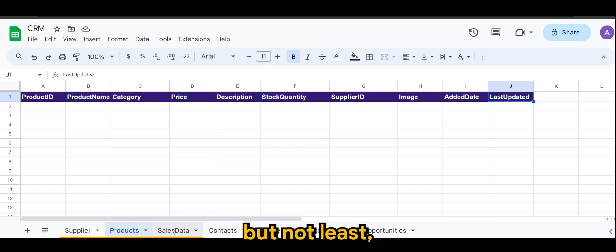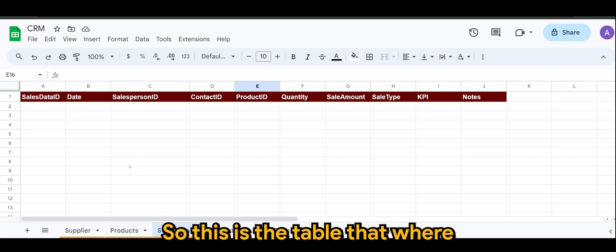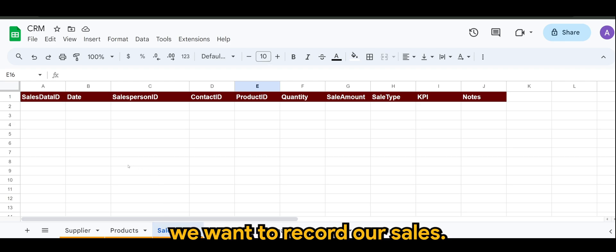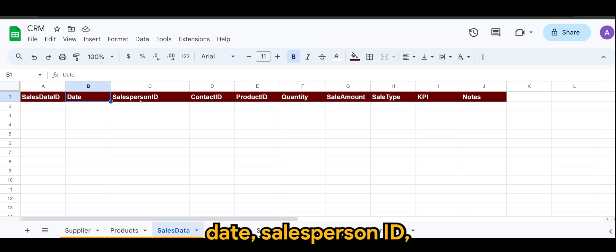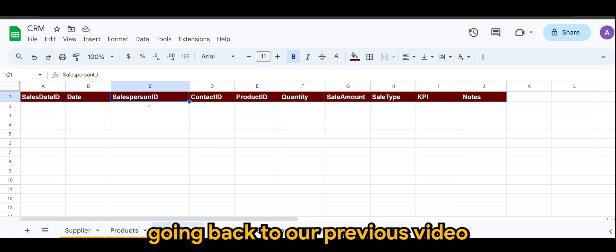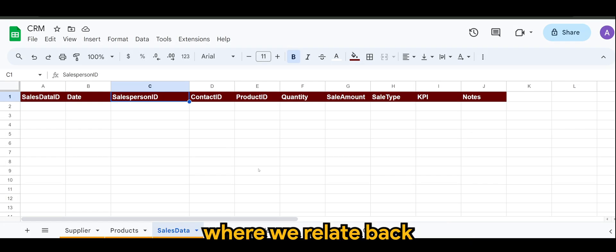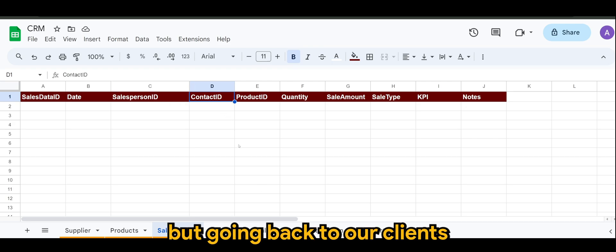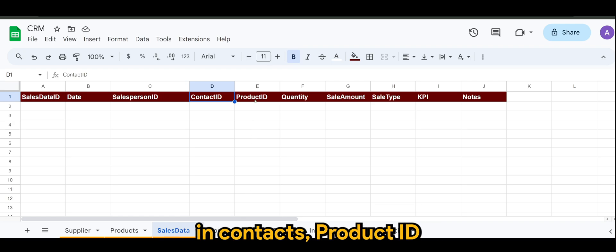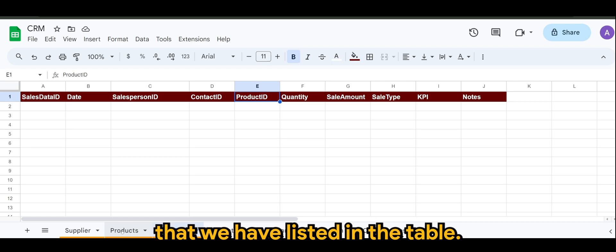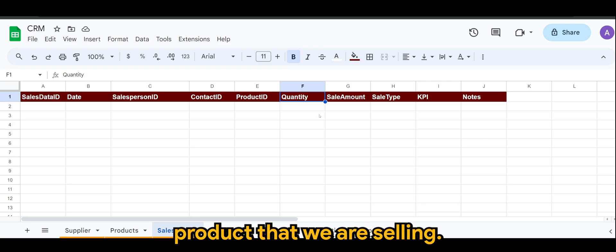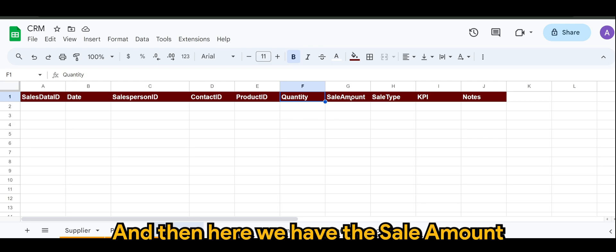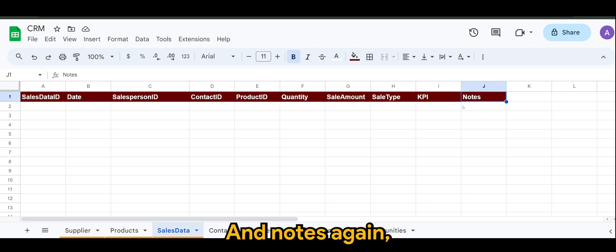And last but not least, we have the sales data. This is the table where we want to record our sales. We have sales data ID, date, salesperson ID. So salesperson ID, going back to our previous video, where we relate back to our sales team. Then contact ID, similar to sales team, but going back to our clients in contacts. Product ID is the products that we have listed in the table. The amount of product that we are selling. Then here we have the sale amount, sale type, KPI, and notes.